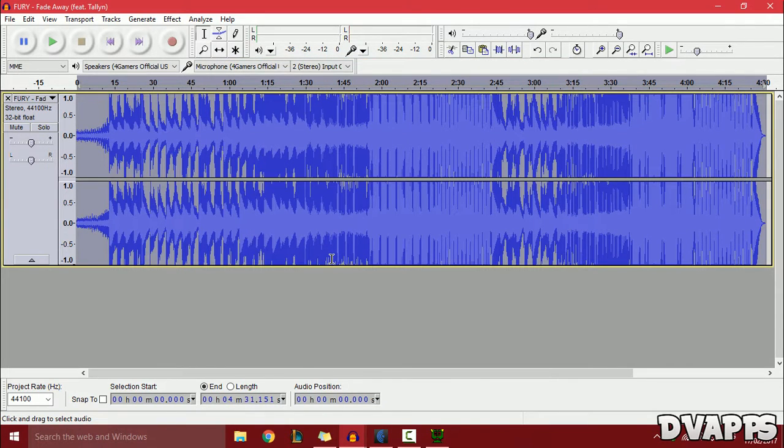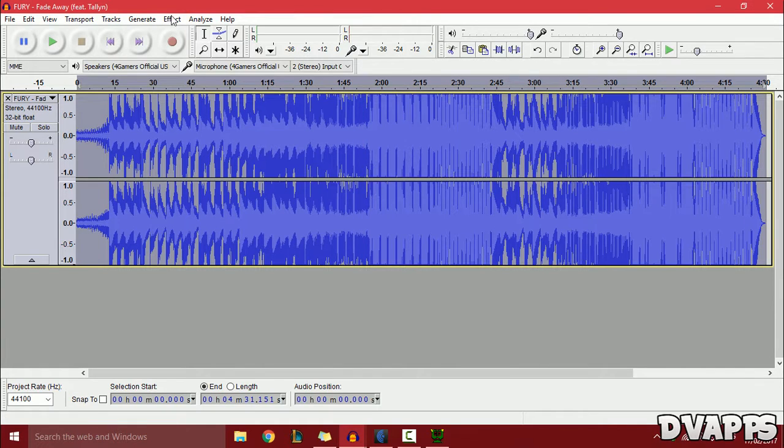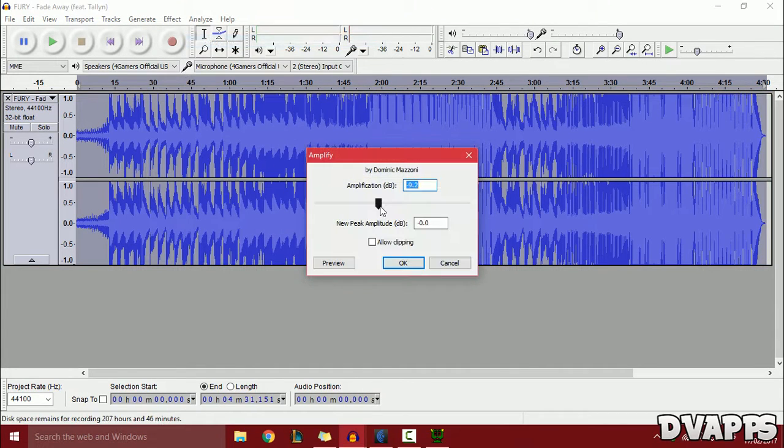Once the bass boost is applied, you'll hear a lot of cracking and popping sounds. That's because the audio is clipping. To stop it from clipping, we're going to reduce the volume. Click Ctrl+A, then go to Effect and Amplify.